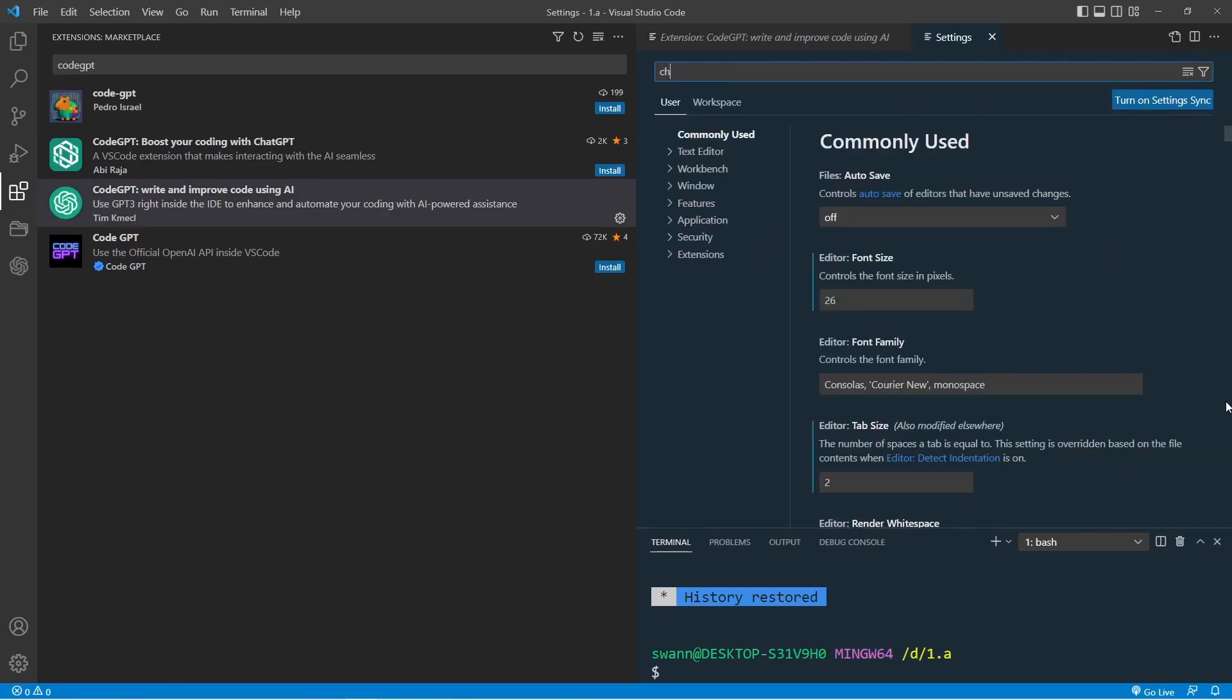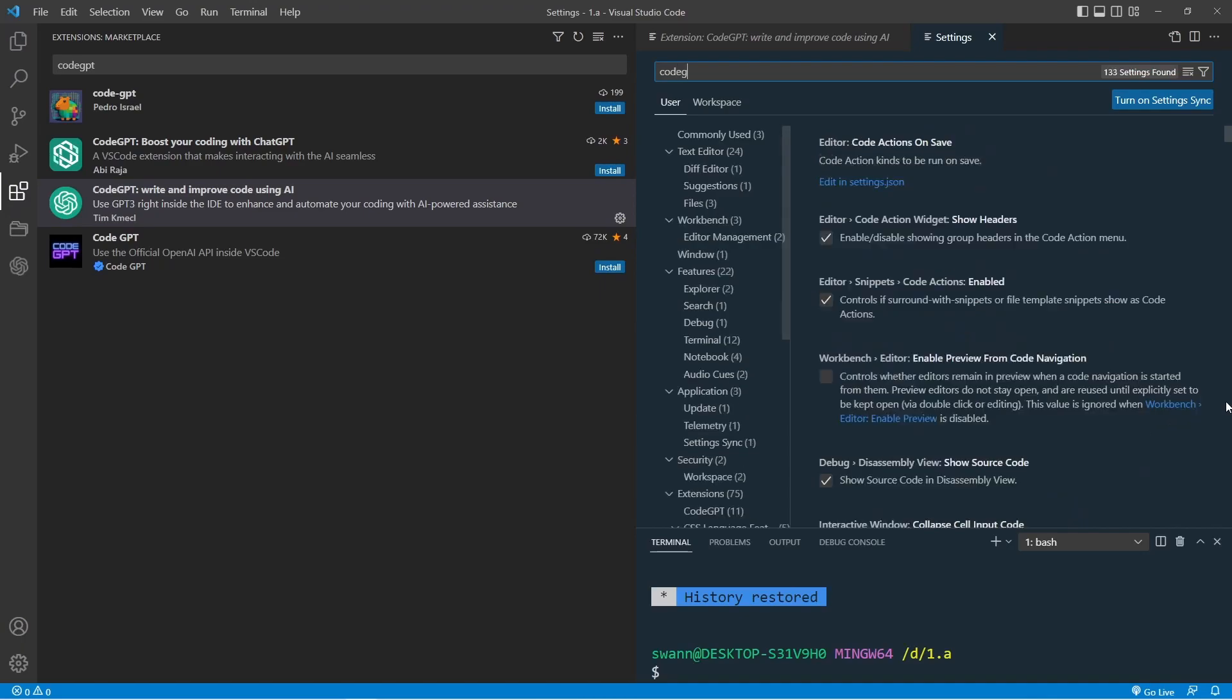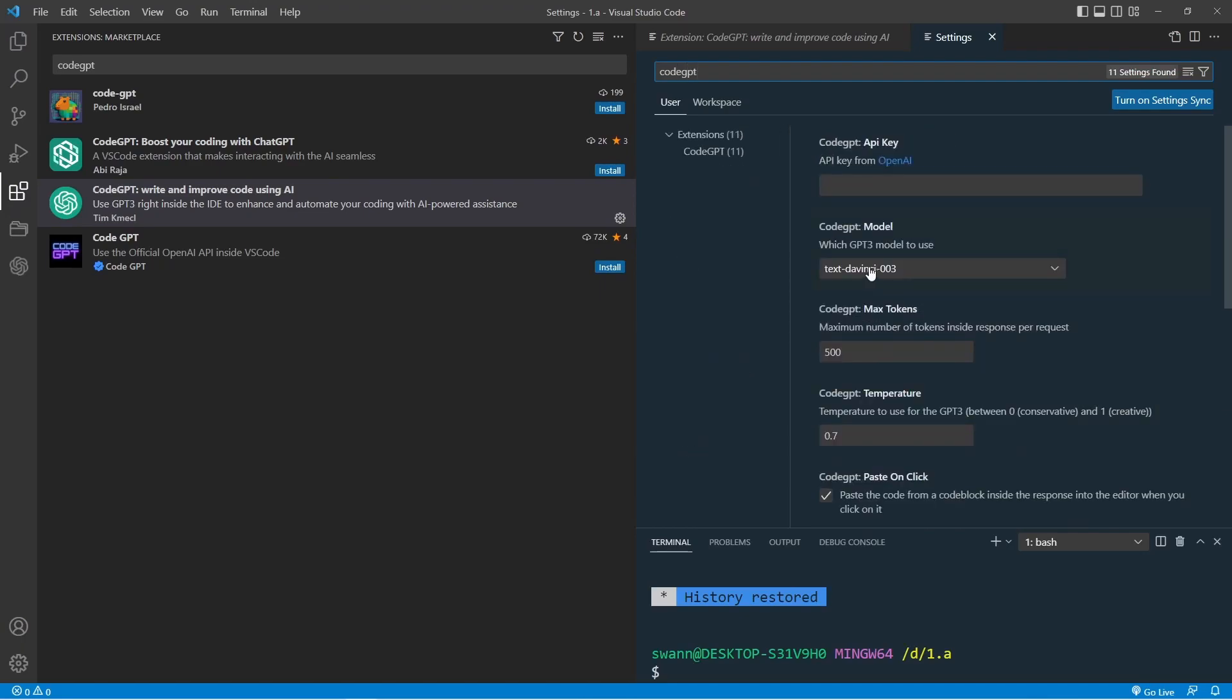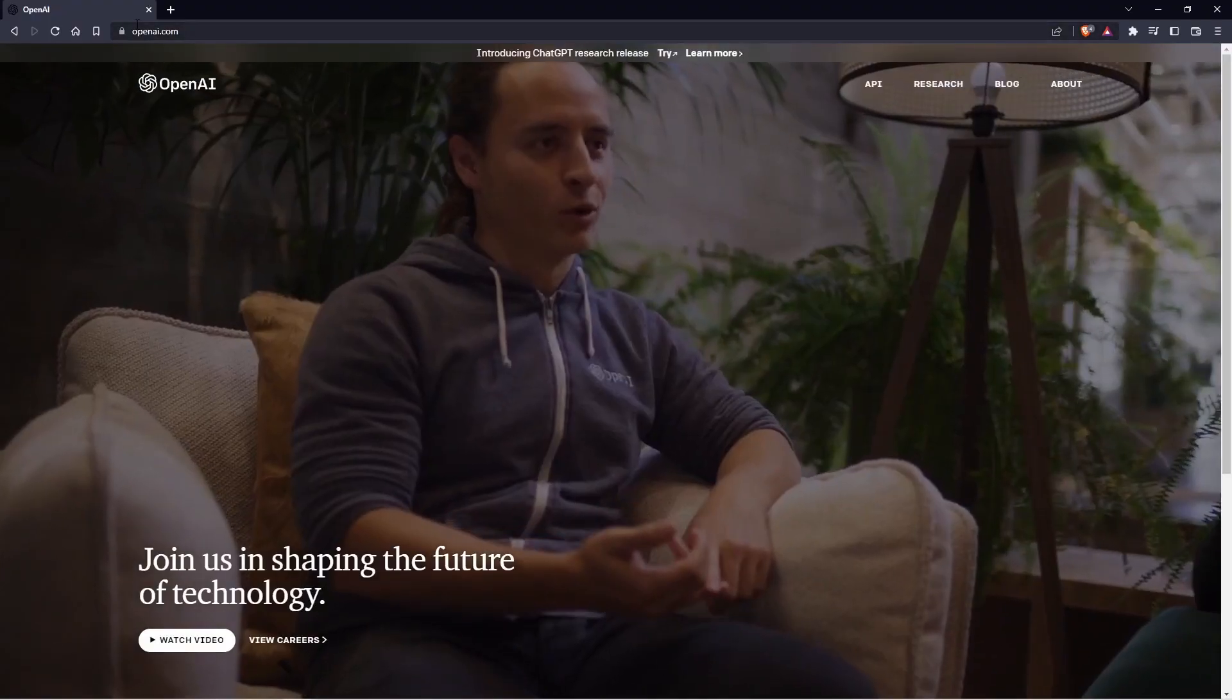Let's click on manage and settings. Type in the search bar CodeGPT. In the top field, we must paste in our API key. To get our API key,